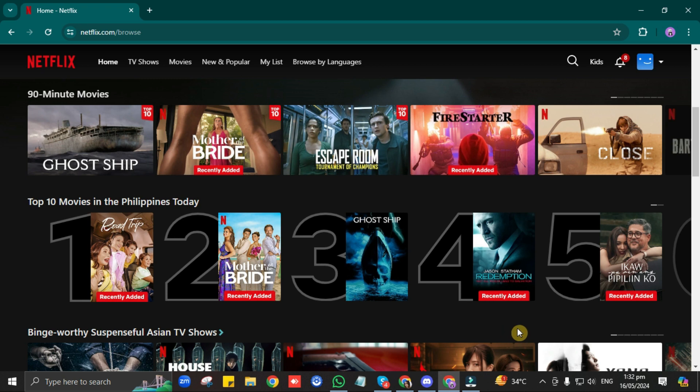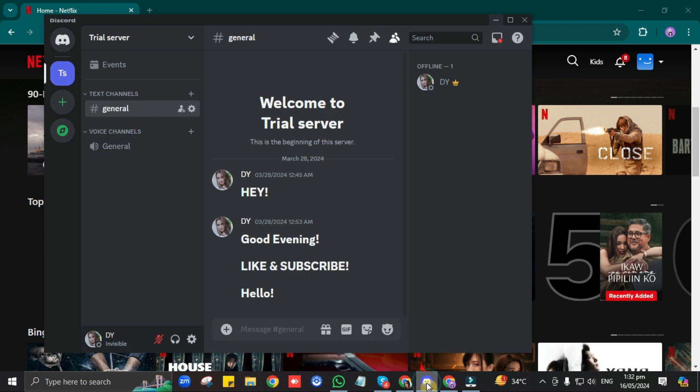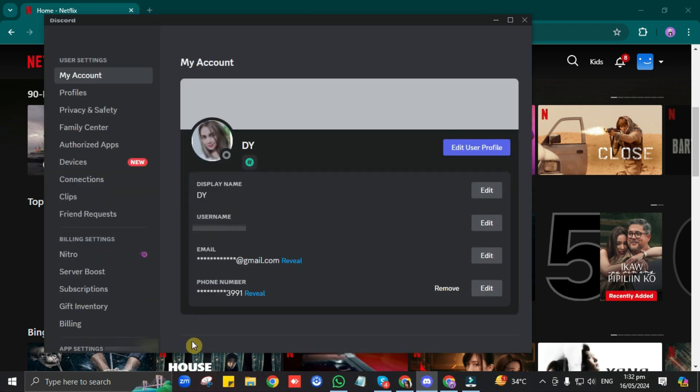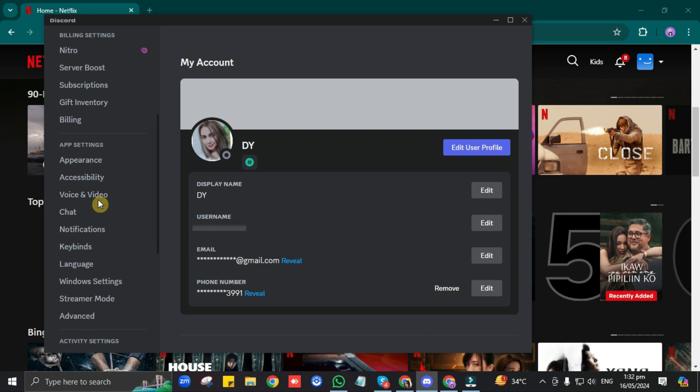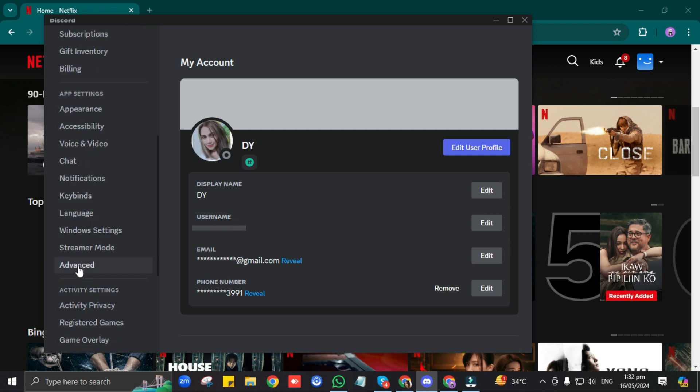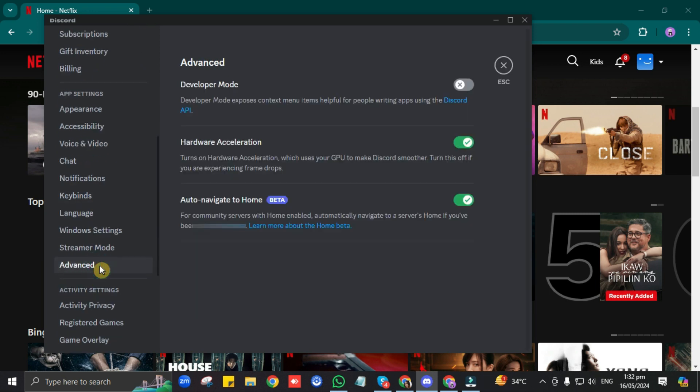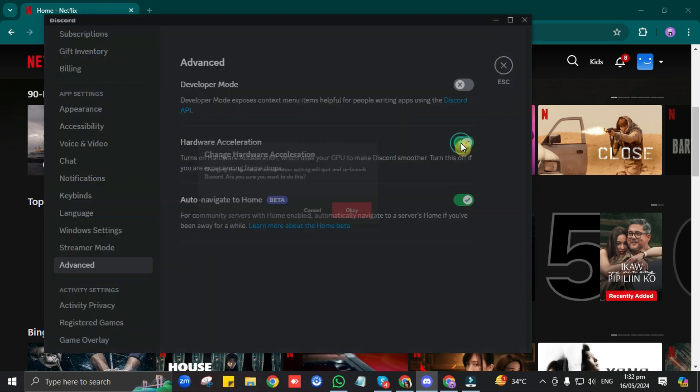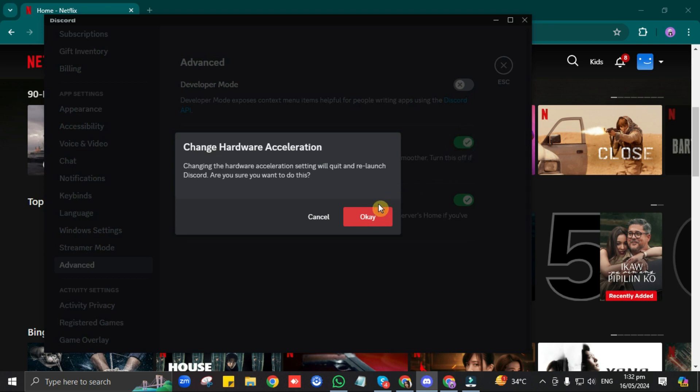So first, on Discord, go to your Settings, then click on Advanced. Then, make sure that your hardware acceleration is toggled off. So, just turn it off. Then, click OK.